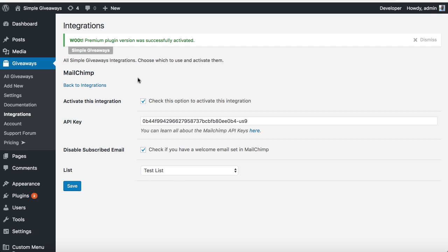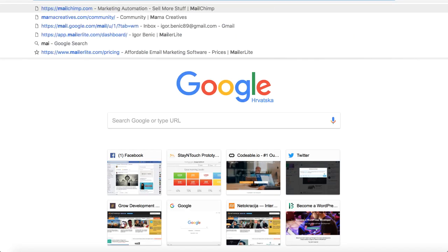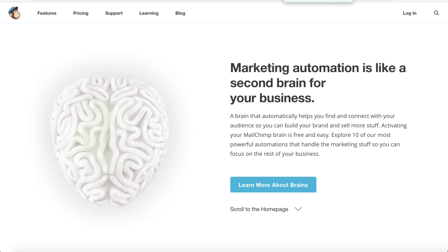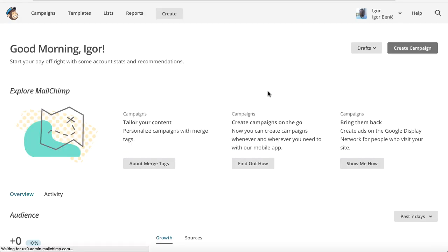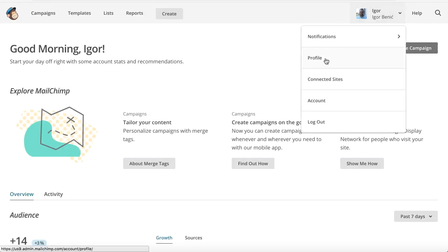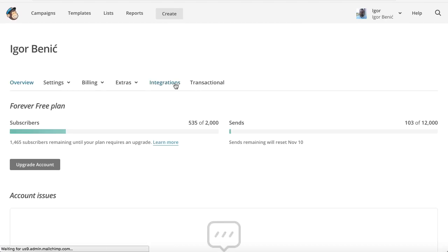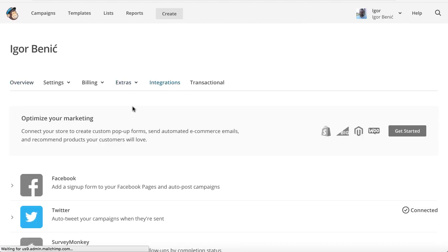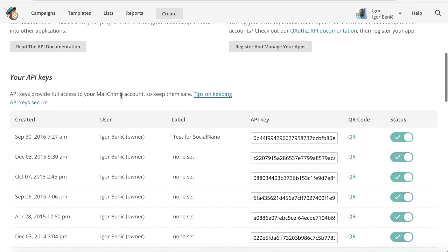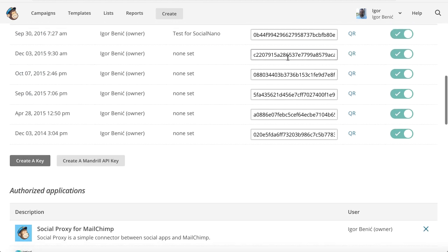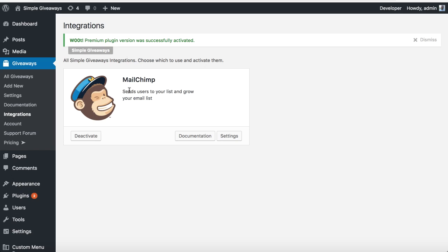To get your API key, go to your Mailchimp account and navigate to Extras, then API Keys. Create a new key, copy it out, and paste it into the settings.